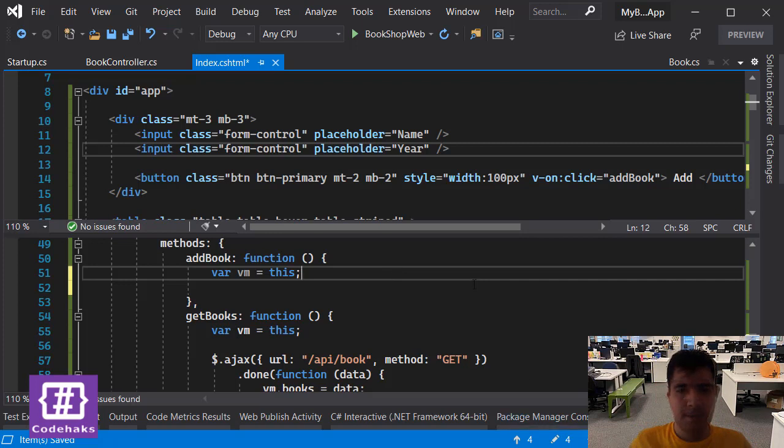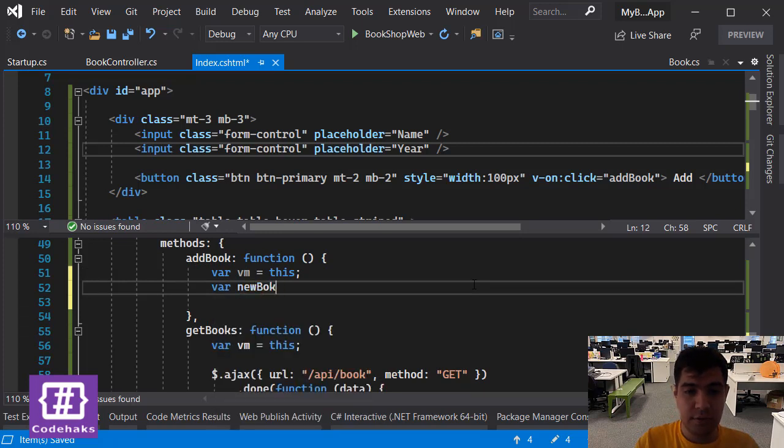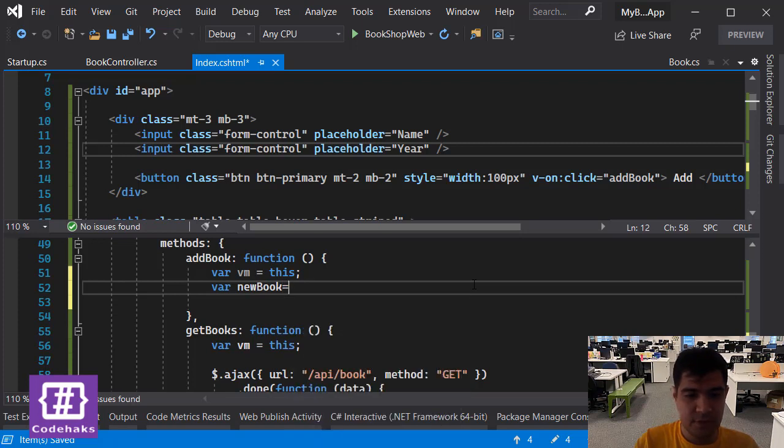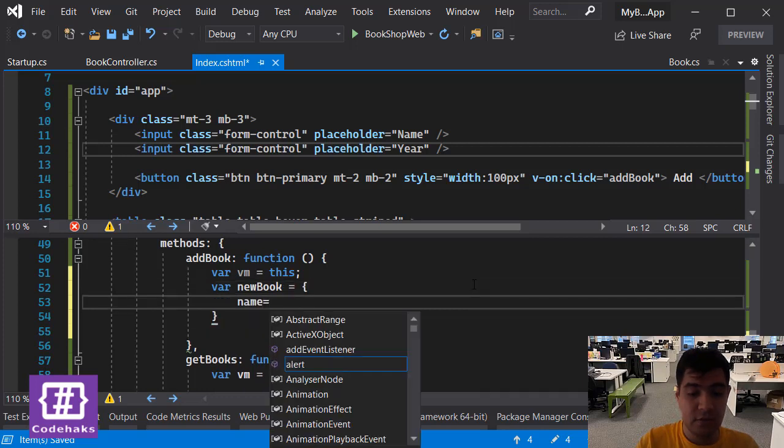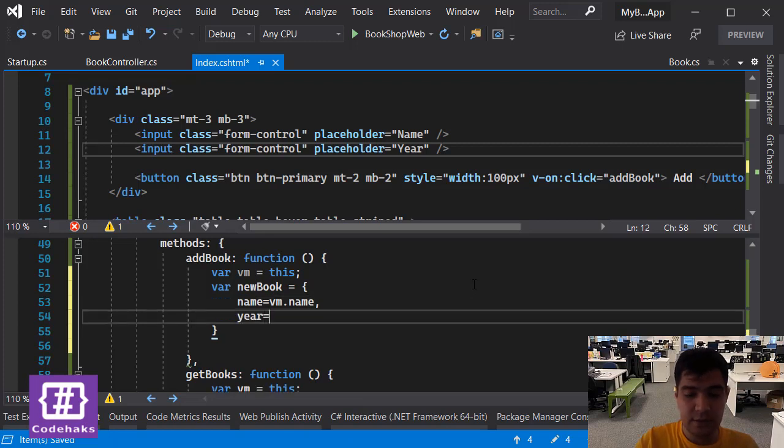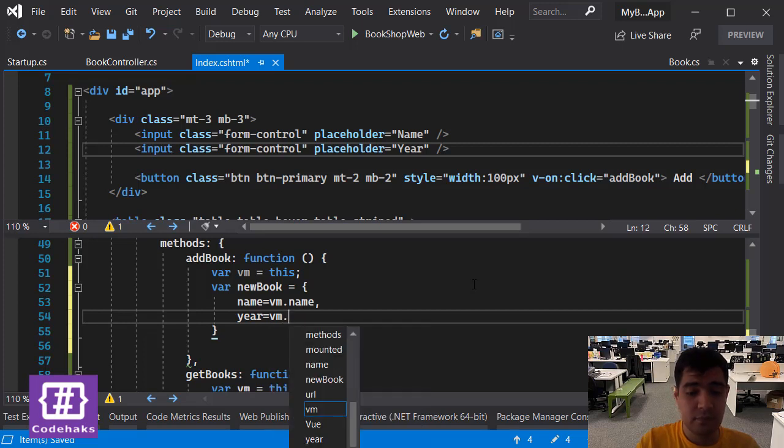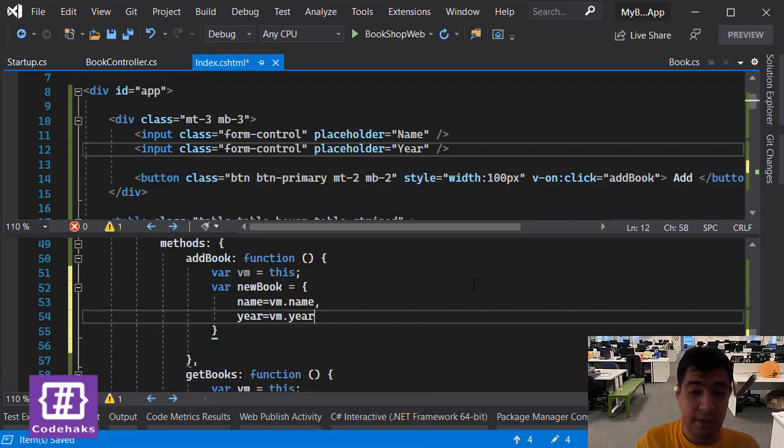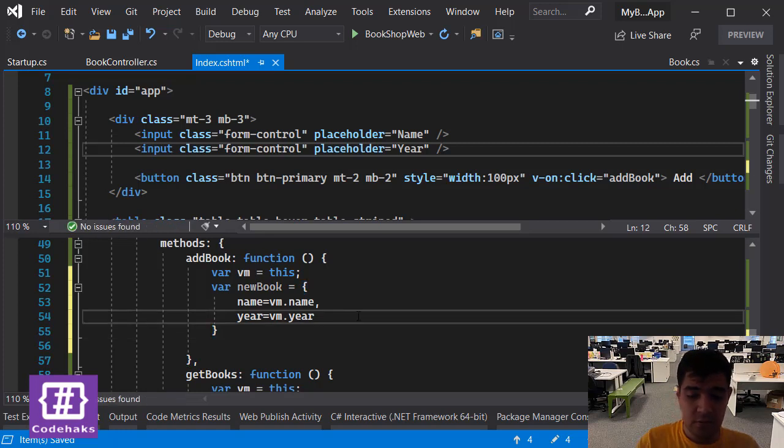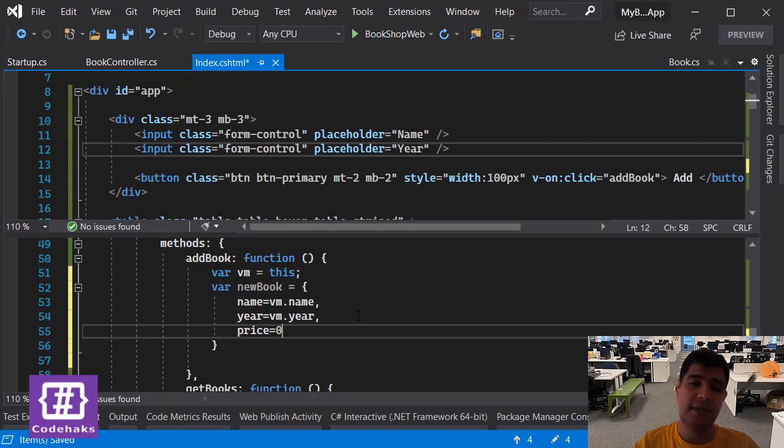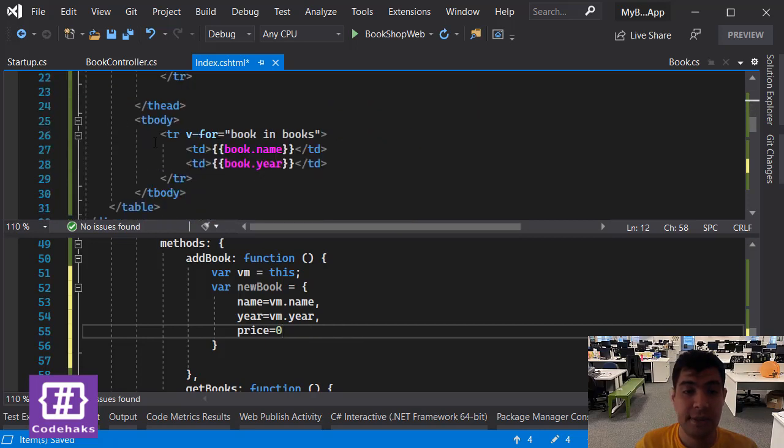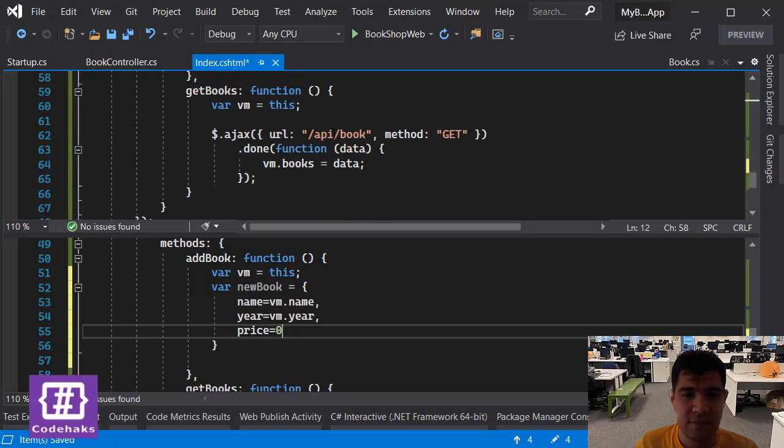Now let's create a new object and call it newBook. It's a JSON object obviously. There's a name which is equal to vm.name, and there is a year which is equal to vm.year. And we also need to have a price which is for now zero because we are not asking it from the user. We're just going to have the same object that I am showing in this area, which is the data that is coming back from the server.